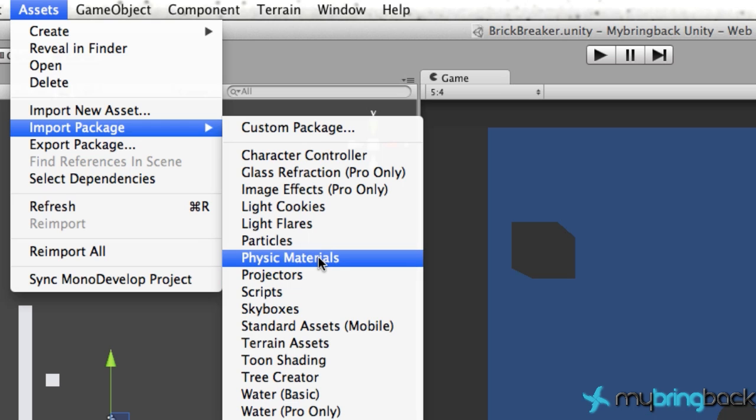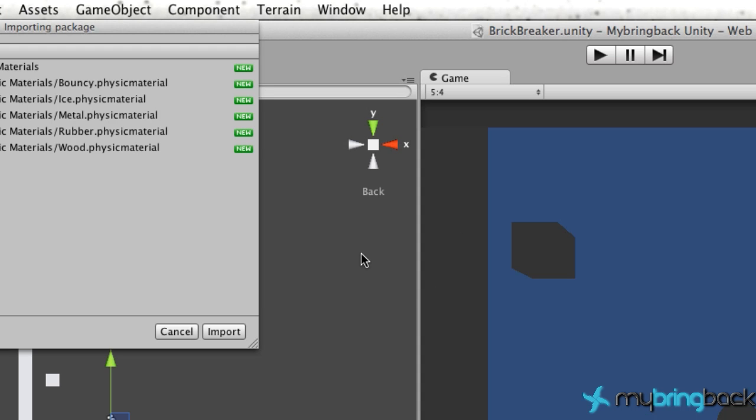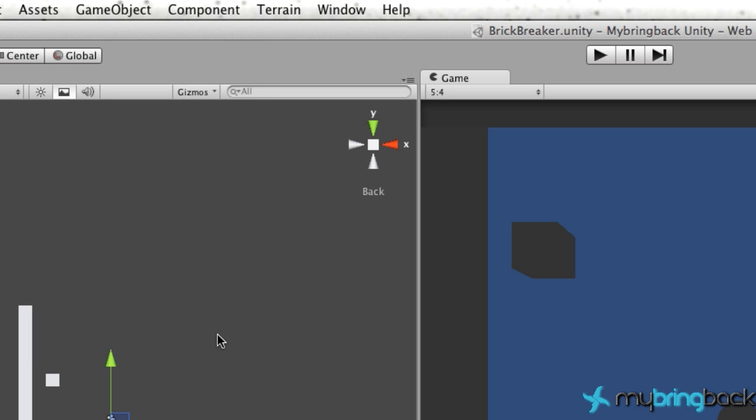I'll explain what this is here in a second, but after you click that you see we have a few different materials we can import like rubber, metal, ice, wood. But what we're going to use is this bouncy component because that way it'll bounce off of objects pretty simply. Let's just add all of these to our game.